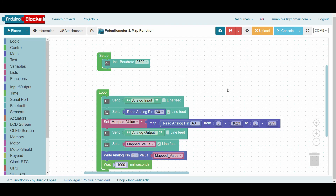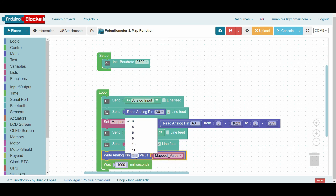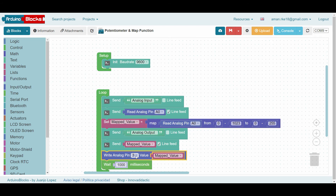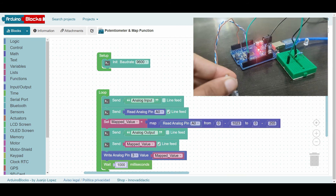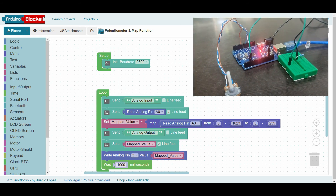As discussed in our previous video, we'll use the map function here. In the program, the value read at the analog input pin will be mapped and written to the output pin. The PWM-capable pins in Arduino are 3, 5, 6, 9, 10, and 11 — we are using pin 3 as the analog output to drive our LED. In the circuit, the potentiometer is connected to the analog input and the LED is connected to pin 3.